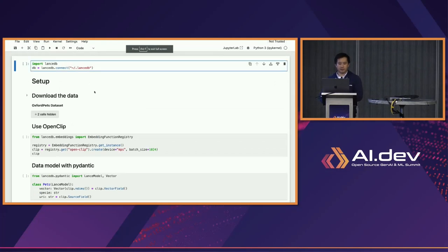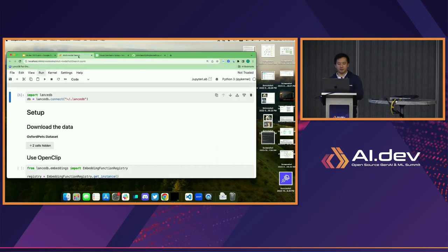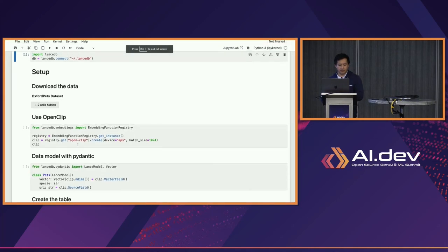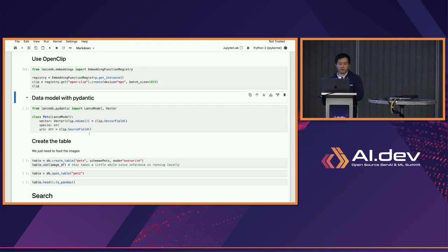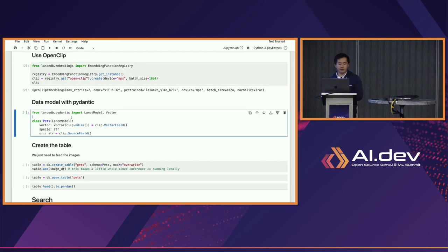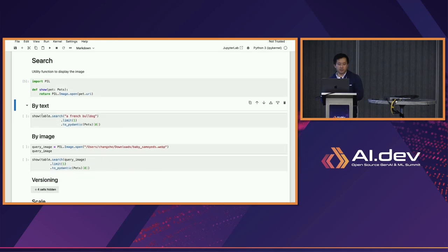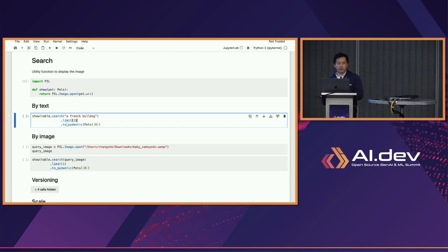I'm going to take a quick look at a demo I've set up with a LanceDB table. I'm connecting to a local directory that has some LanceDB tables — this is the Oxford Pets dataset, basically a bunch of images of cute cats and dogs, and we're going to search through them. With LanceDB, you can use an embedding registry to abstract away all the embedding complexity. You can just say you're going to use OpenCLIP for this table, and use Pydantic to declare the data model for your retrieval. This Pets table has three columns: vector, species, and URL. We're going to open the table, then you can say table.search, put in a text query, convert that to the Pydantic model, and show the image.